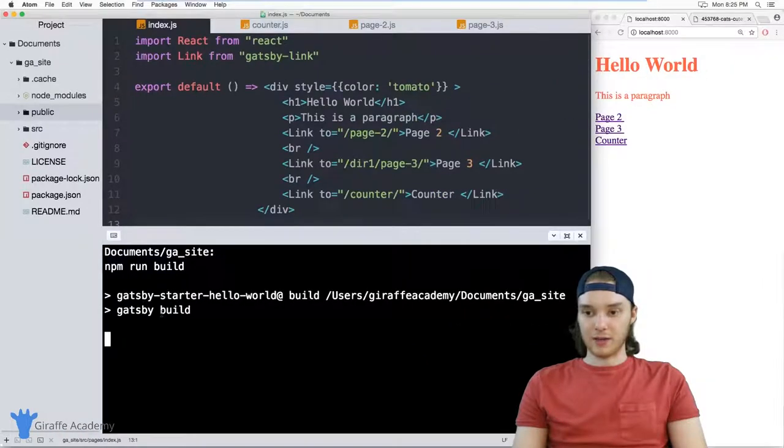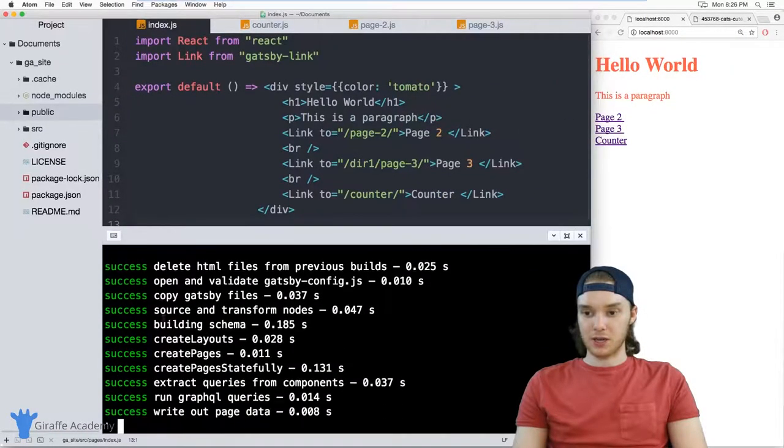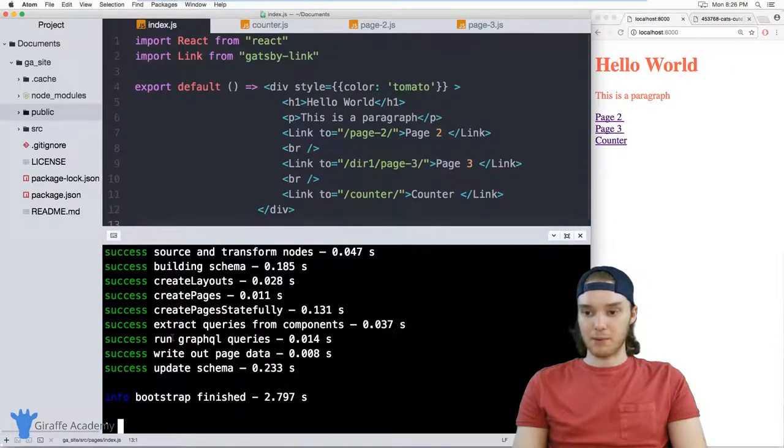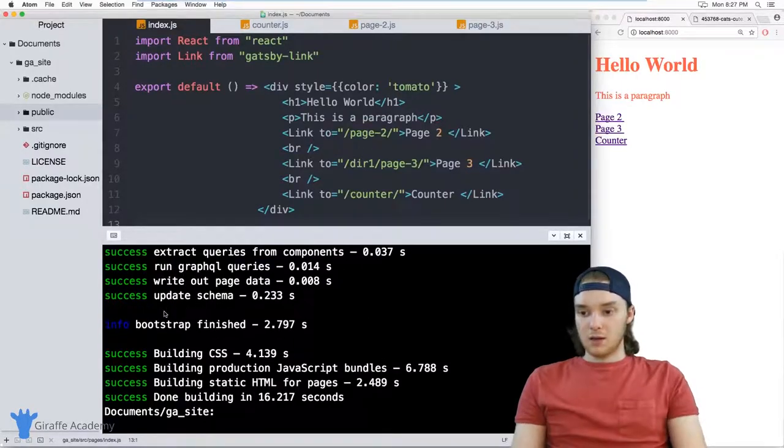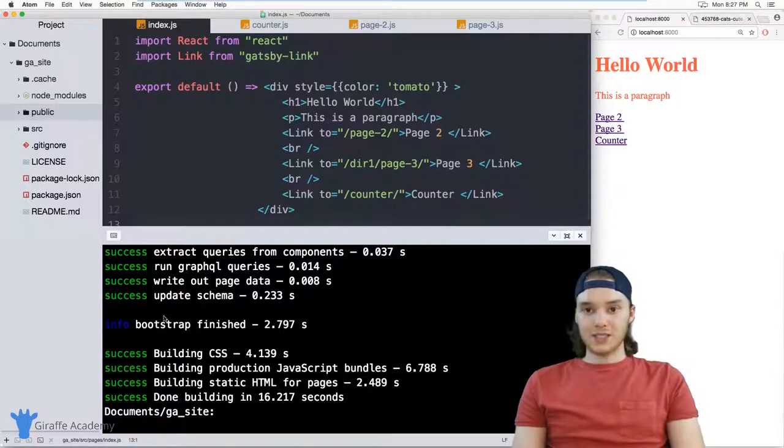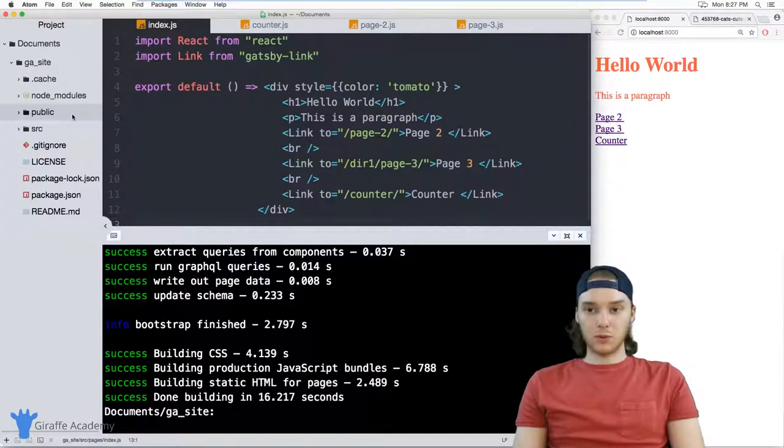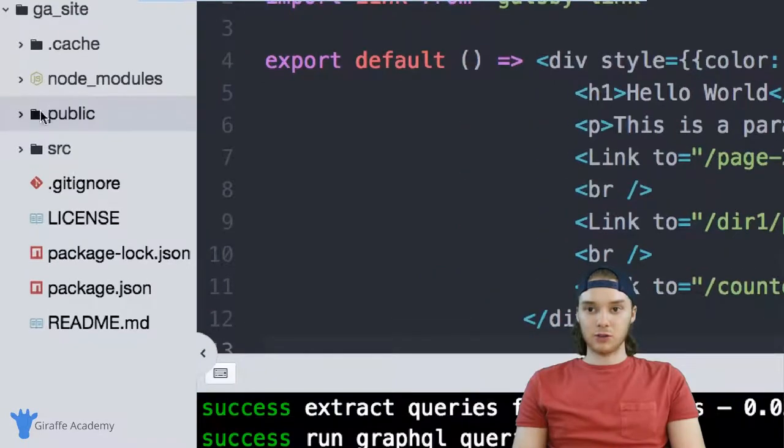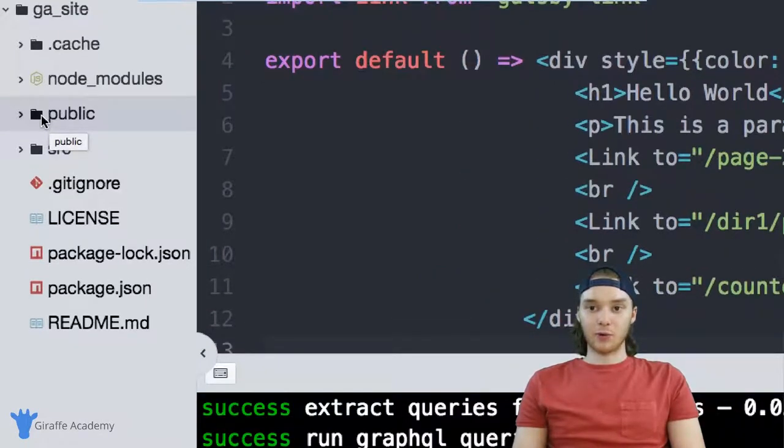And this is going to go off and do a bunch of stuff. It's going to build up our entire website. So once that's done building, I want to head over to my file tree. You'll see here we have this folder called public.